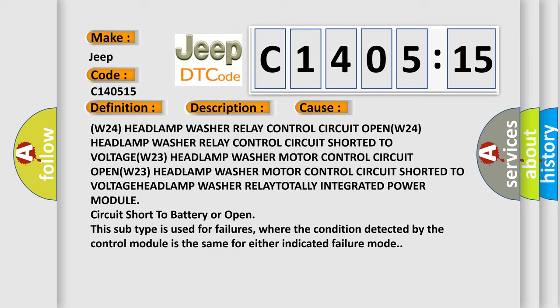W24 headlamp washer relay control motor circuit shorted to VOLTAGE. This subtype is used for failures where the condition detected by the control module is the same for either indicated failure mode.